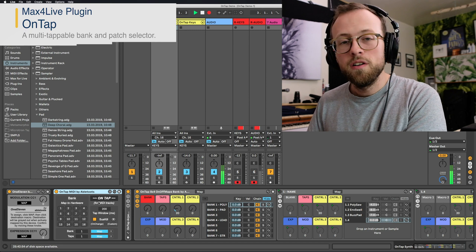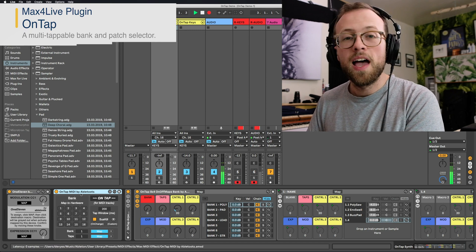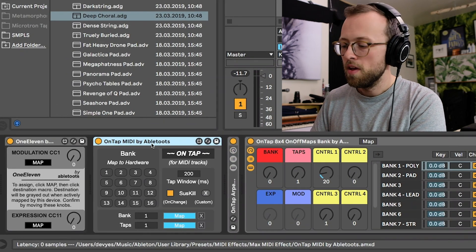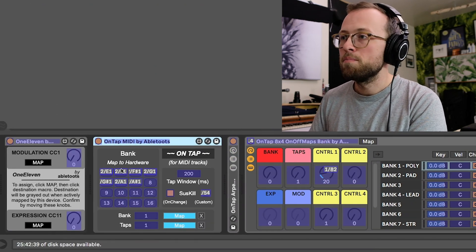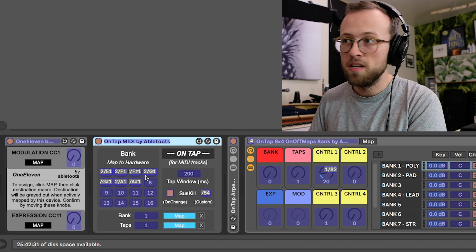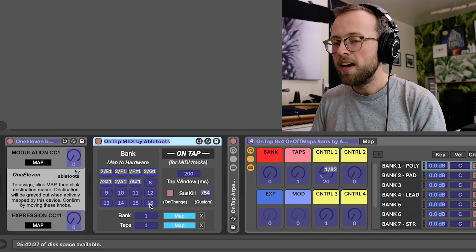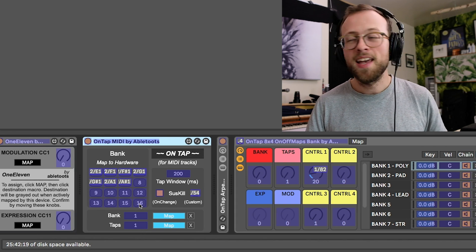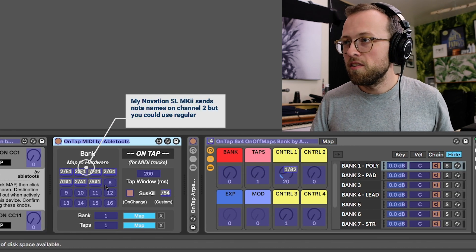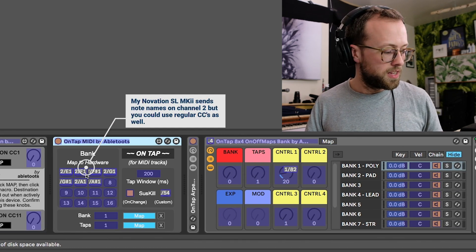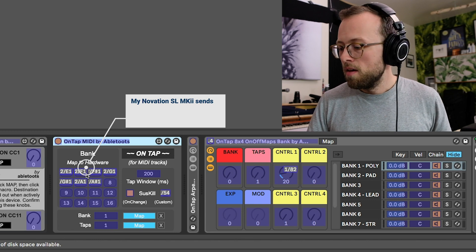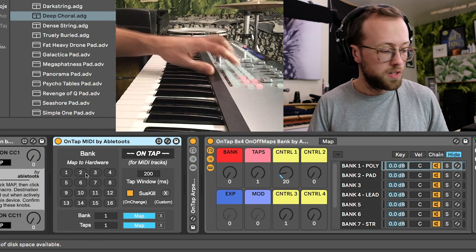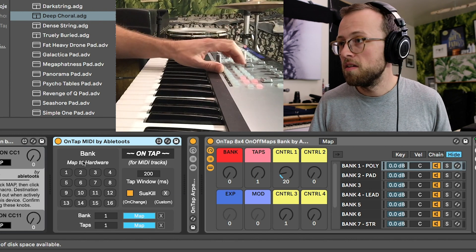Hello, my name is Devin and in this video I'm going to show you one of the driving forces of my live keyboard setup in Ableton — this plugin called OnTap. What OnTap allows me to do is map as many hardware controls as I need, up to 16, and then access sounds within each button based on the number of times I tap that button. I've mapped it to seven buttons and usually have about three sounds within each, so I have 21 sounds with these seven buttons, which is pretty handy.